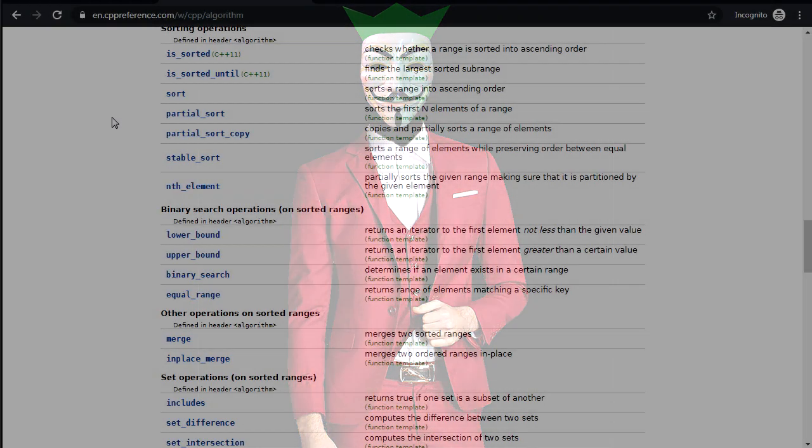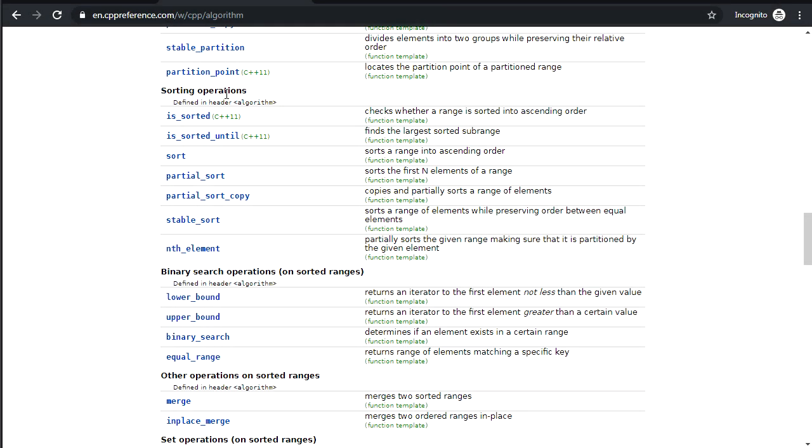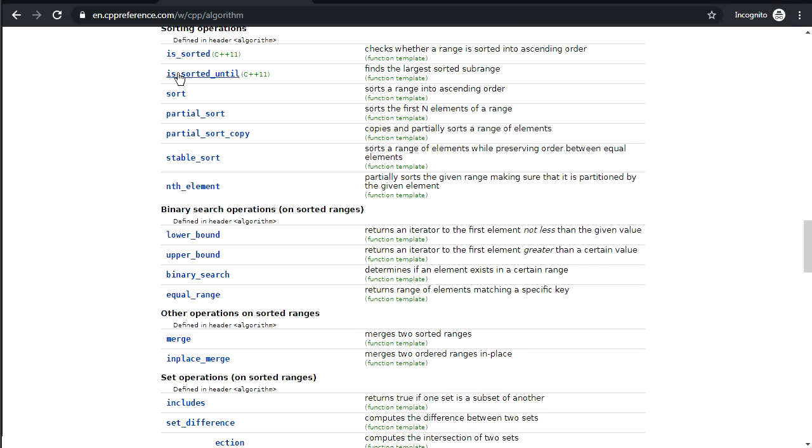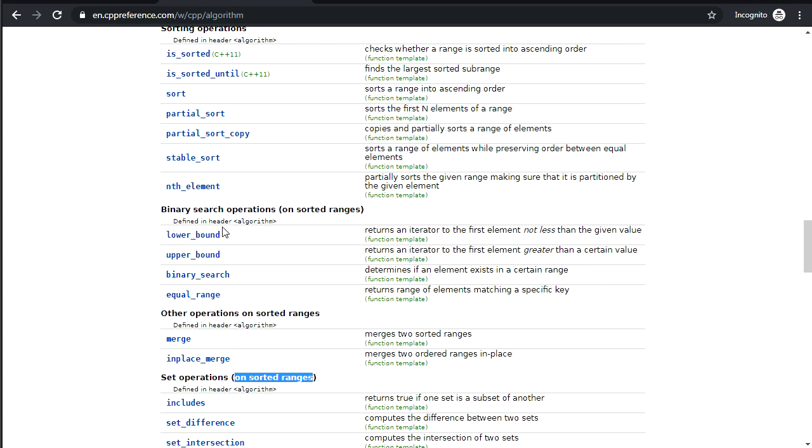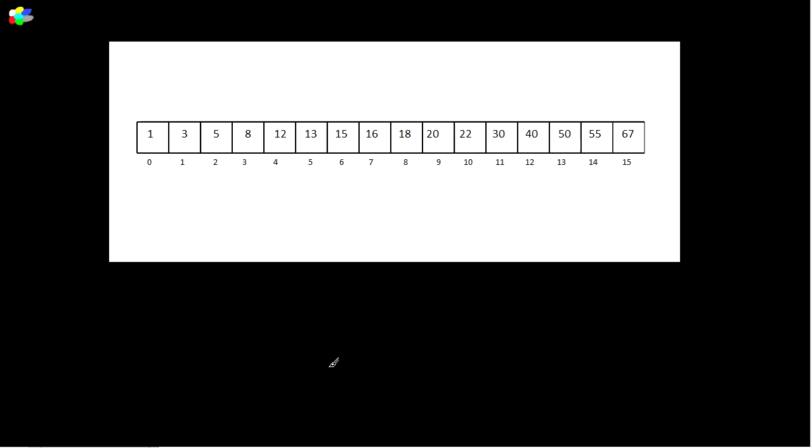So in the last video, we looked at sorting. After sorting, we see there are three sections of algorithms that all work on sorted ranges. The prerequisite is that you have a sorted range, and you can run a bunch of algorithms on them.